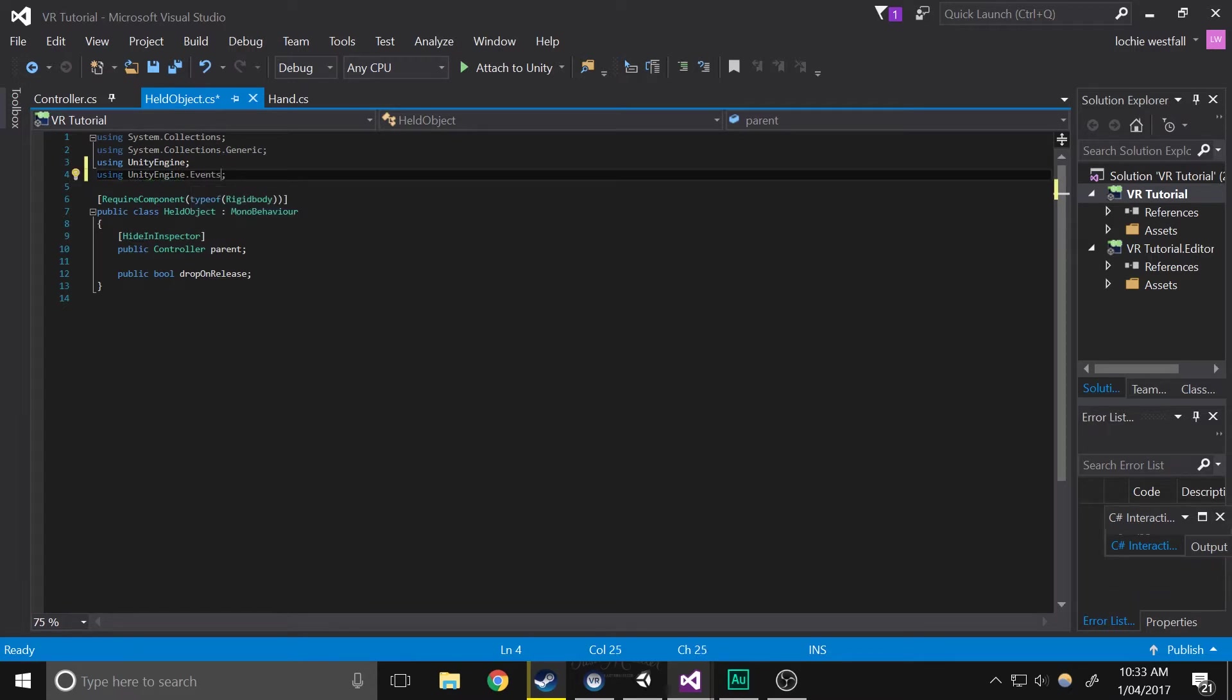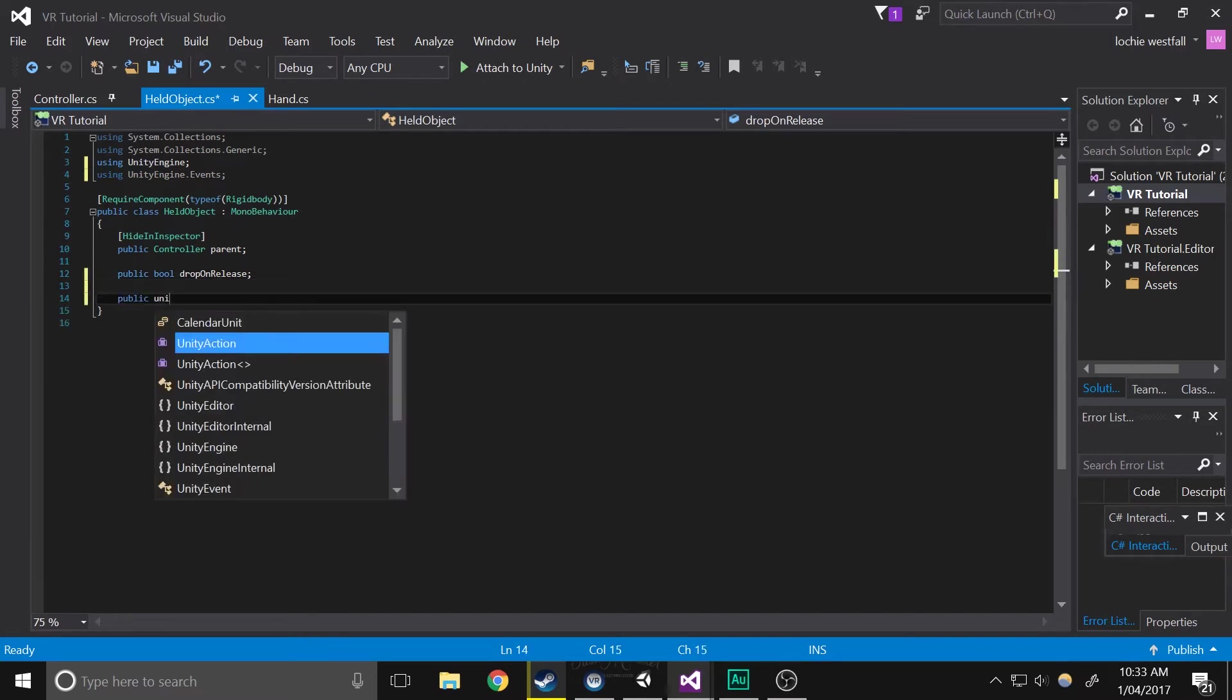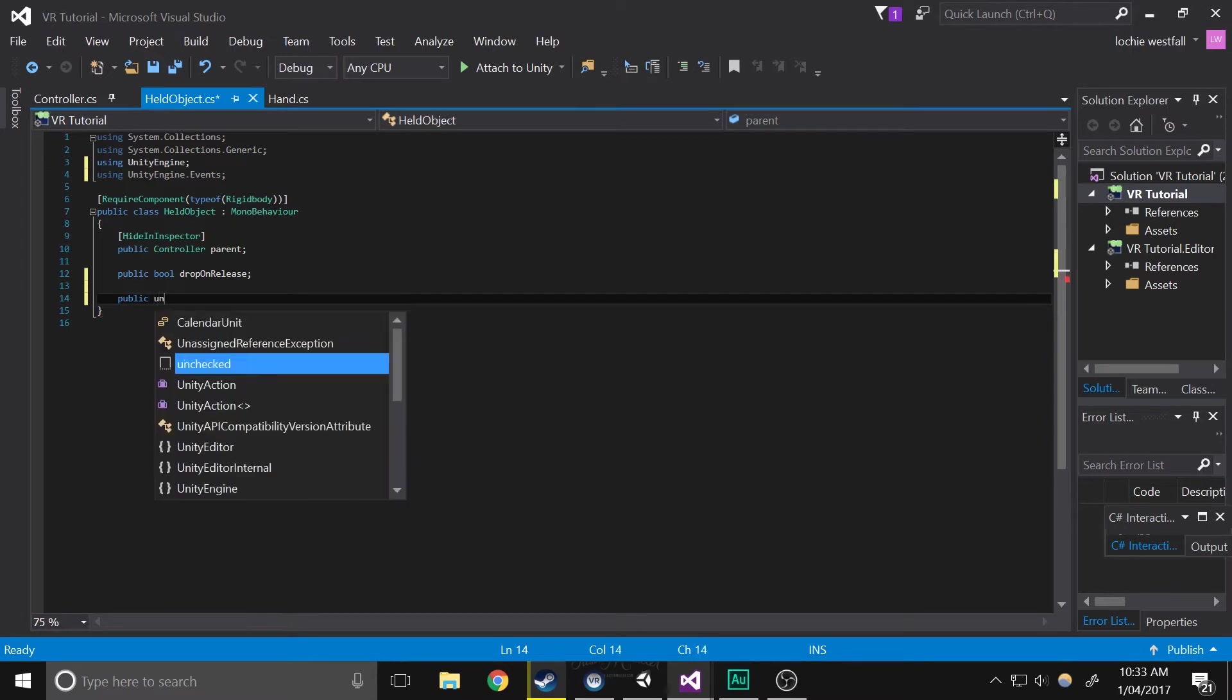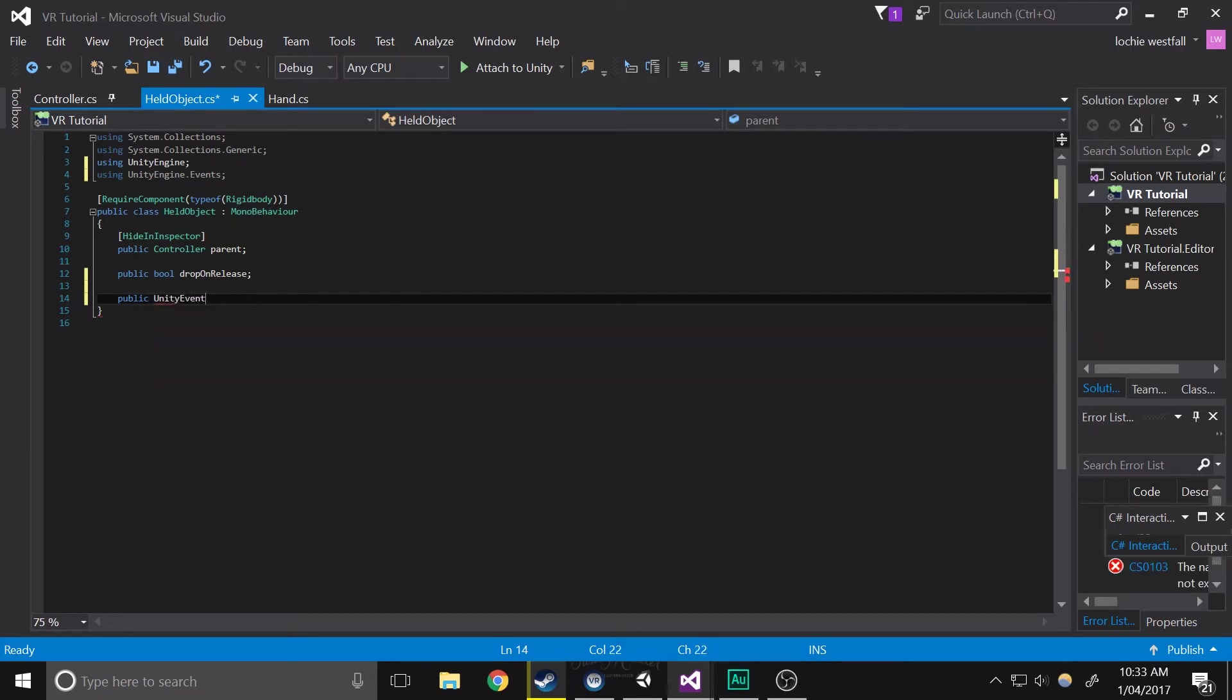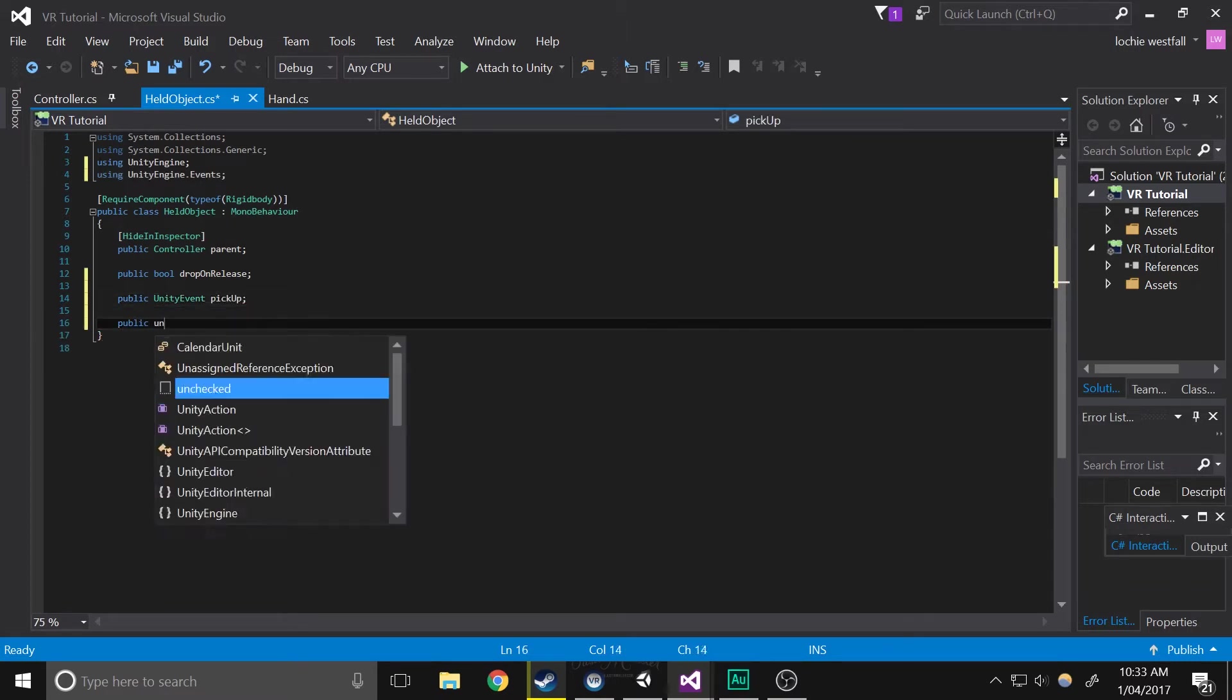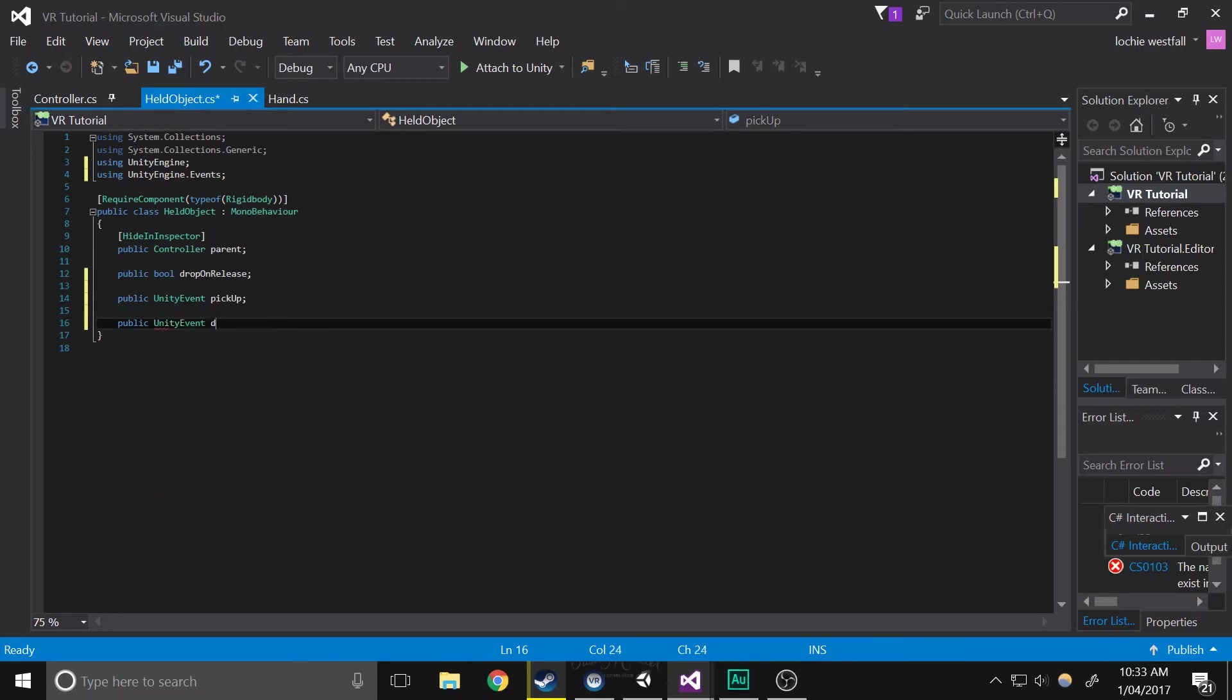This basically just opens up the library that includes all the event triggers and stuff like that. So public UnityEvent pickup, and public UnityEvent drop.